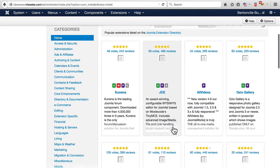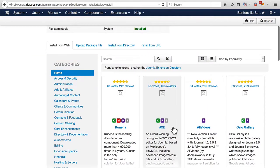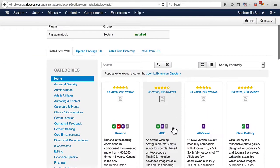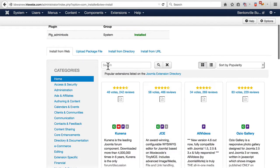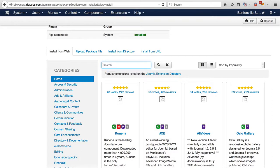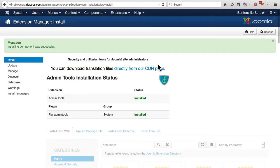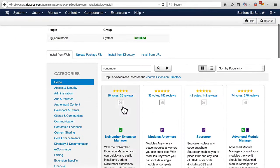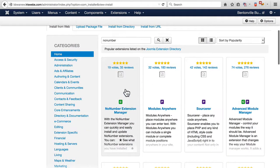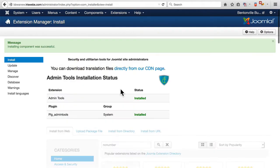And the last one of my extensions that I think will be found here and that I can just do in the easy way are the extensions from NoNumber. And we'll install their extension manager.